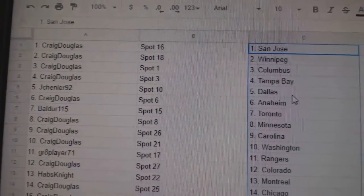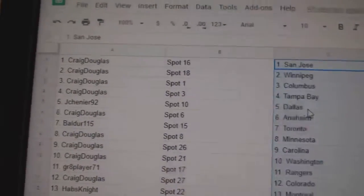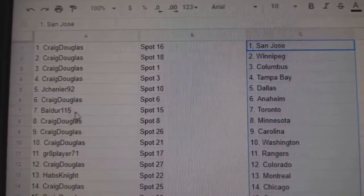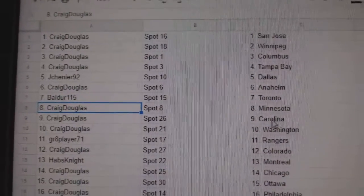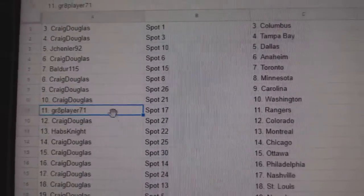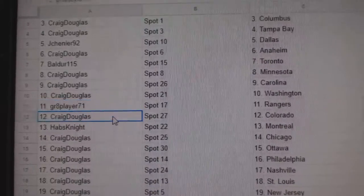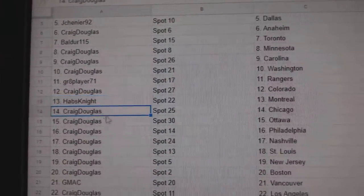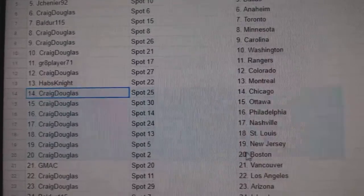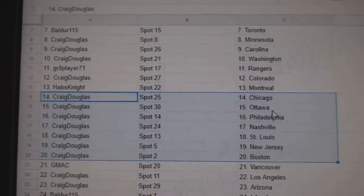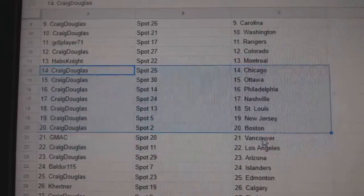Not sure how to say that. Dallas Craig, Anaheim Boulder, Toronto Craig, Minnesota, Carolina, Washington great eight, Rangers. Craig has Colorado, Habs Knight Montreal. Craig, there we go, has Chicago, Ottawa, Philly, Nashville, St. Louis, New Jersey, Boston.